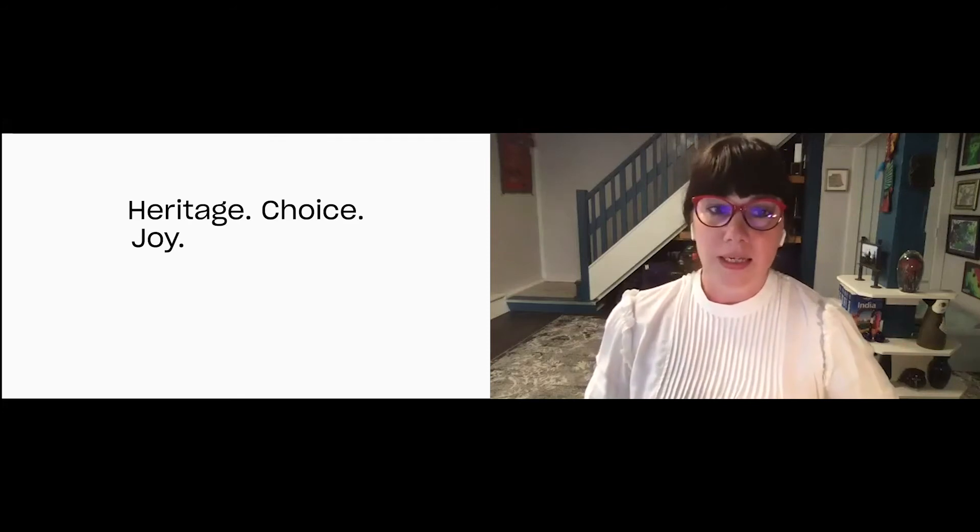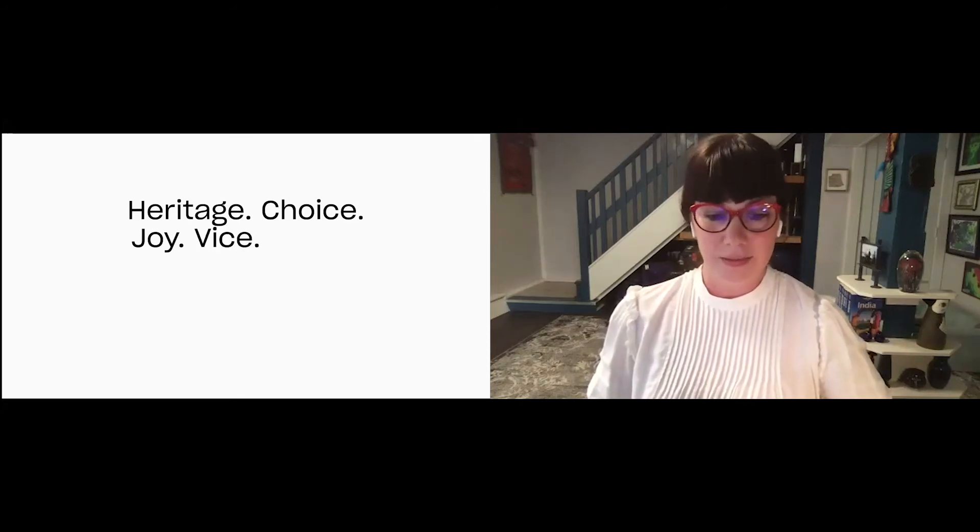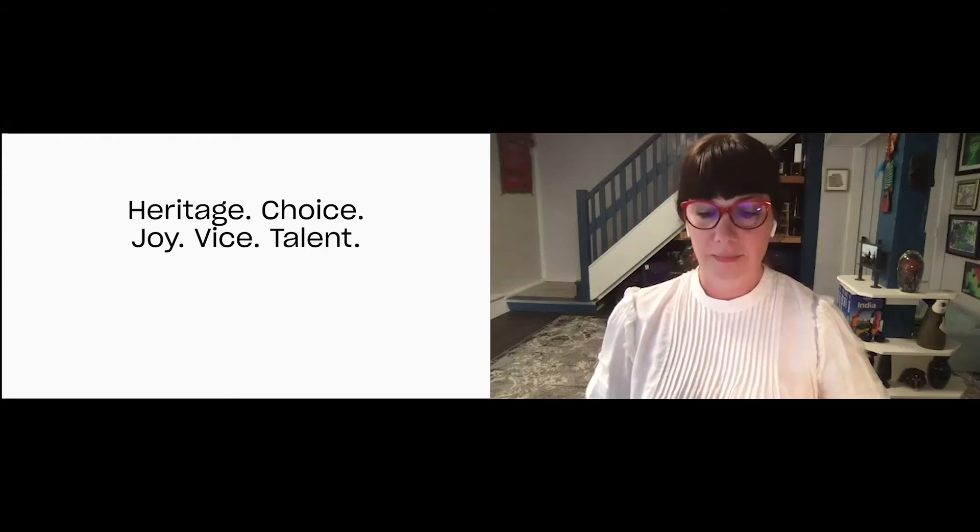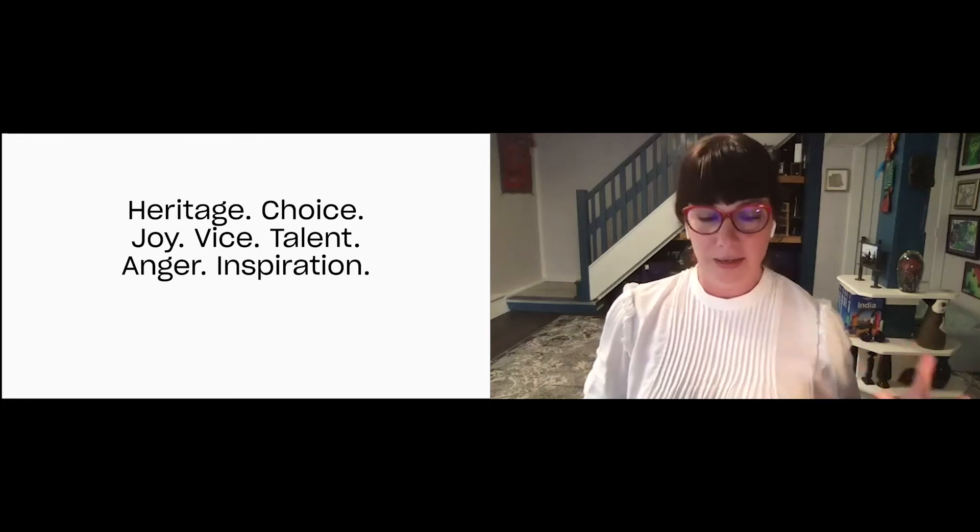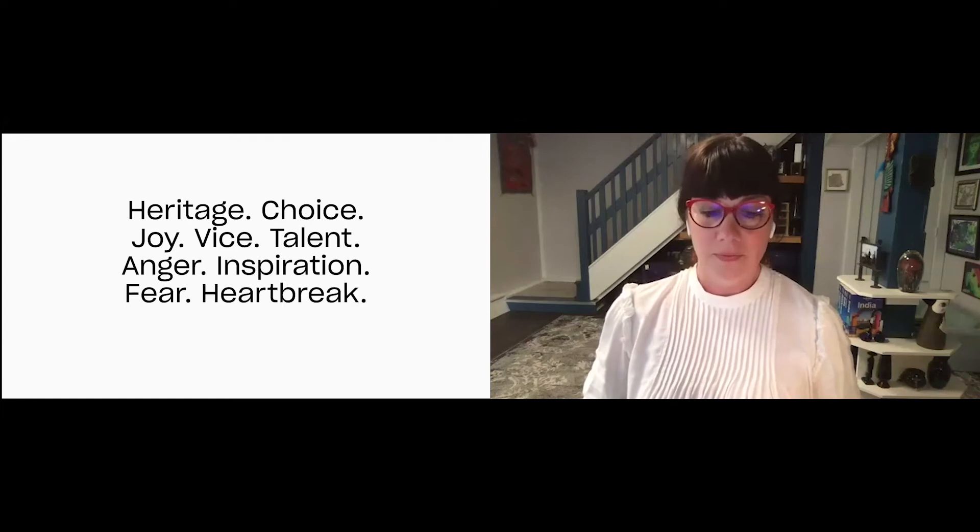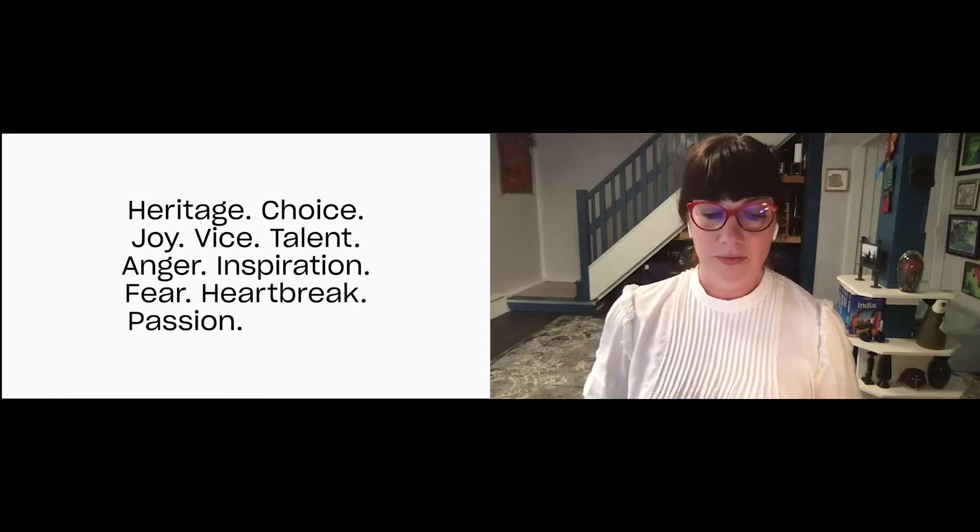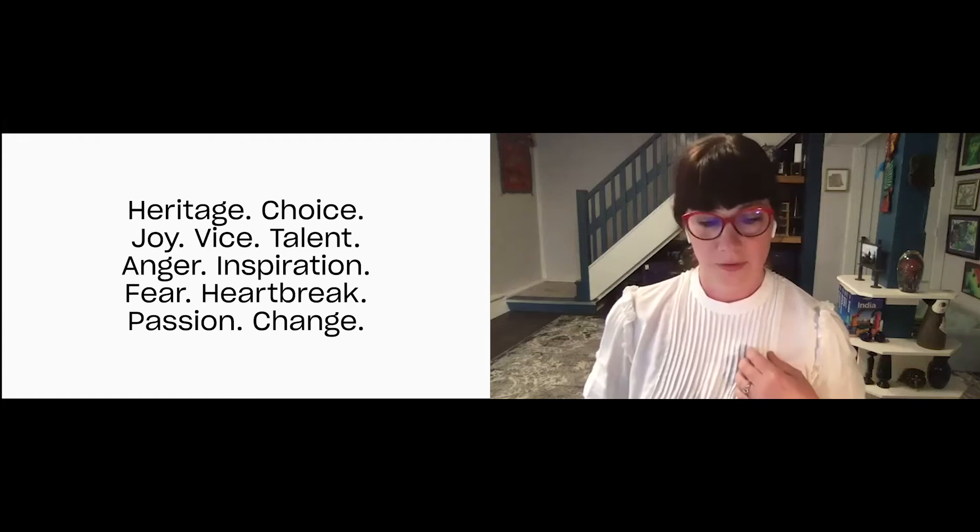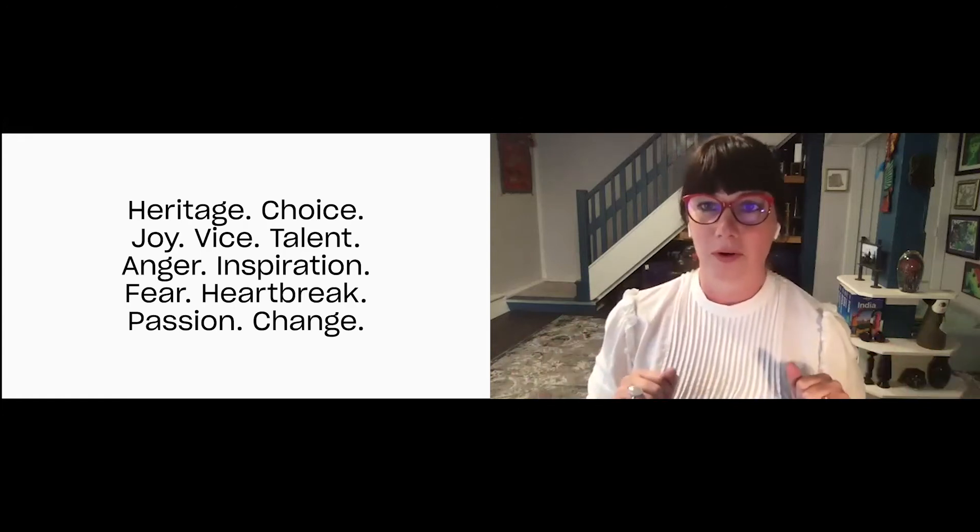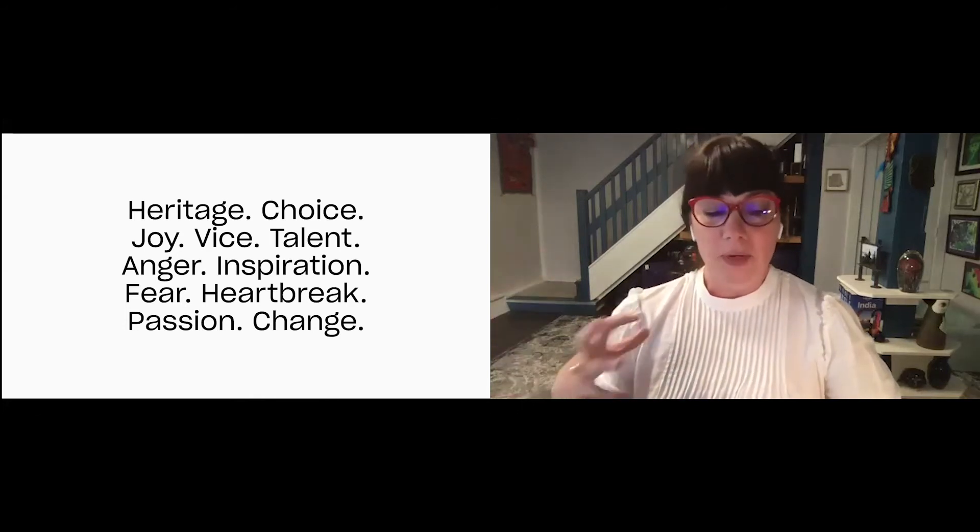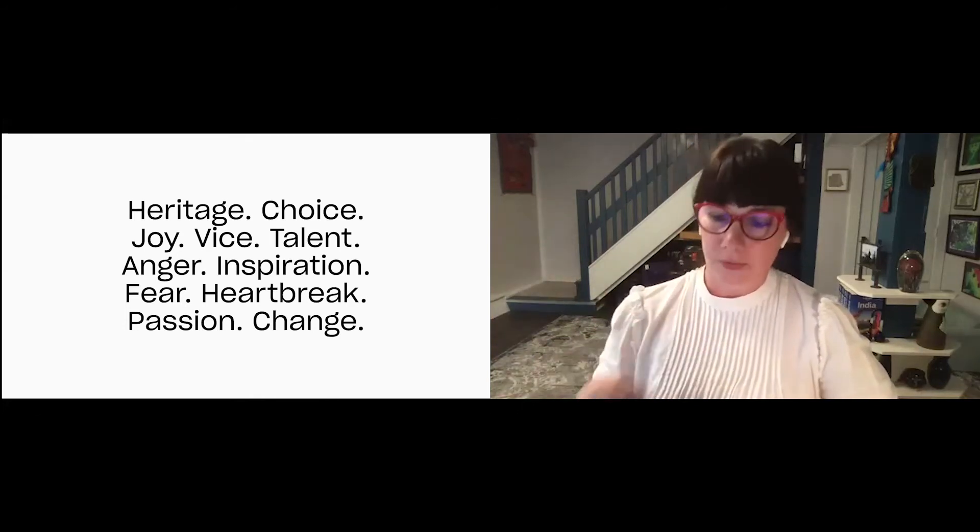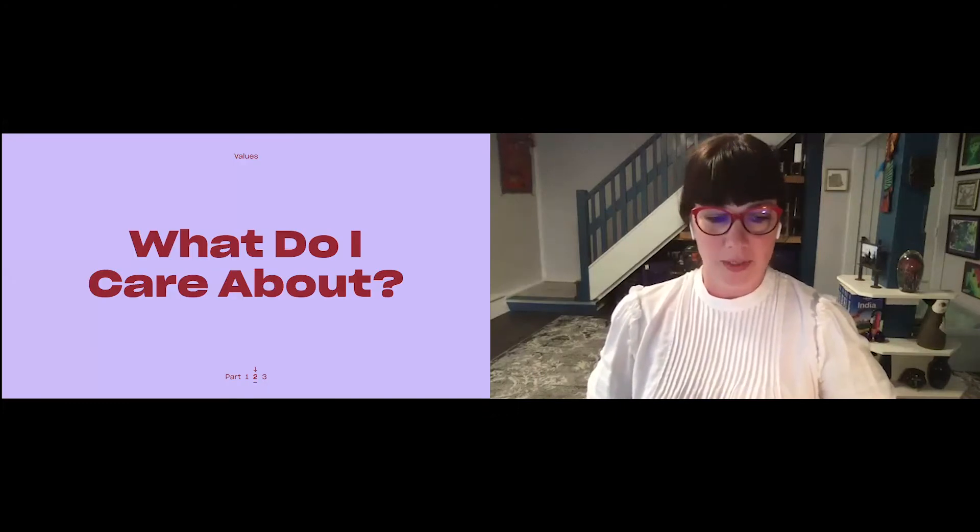Also, what brings you really deep joy? And what are your vices? What are you really good at? What makes you angry? What lights you up inside? What are you afraid of? And what breaks your heart most about this world? What lights a fire in your belly? And what do you want to change? And again, all these questions are in the workbook. I know I'm going through them kind of quickly. But the point of this self-audit is to get to your values, which is the second thing I want to talk about.